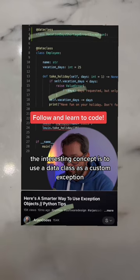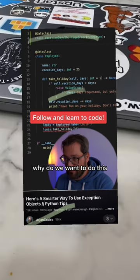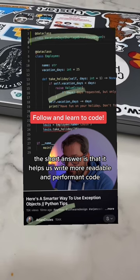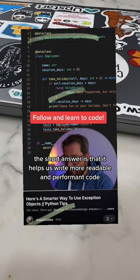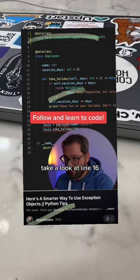The interesting concept is to use a data class as a custom exception. Why do we want to do this? The short answer is that it helps us write more readable and performant code. Take a look at line 16.